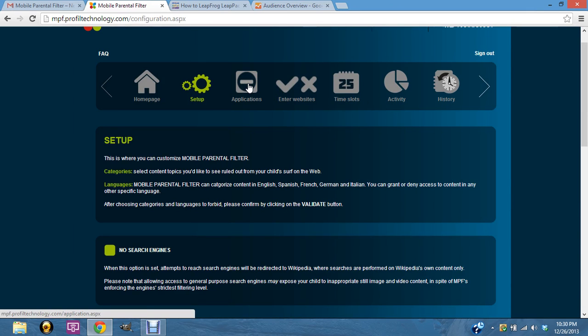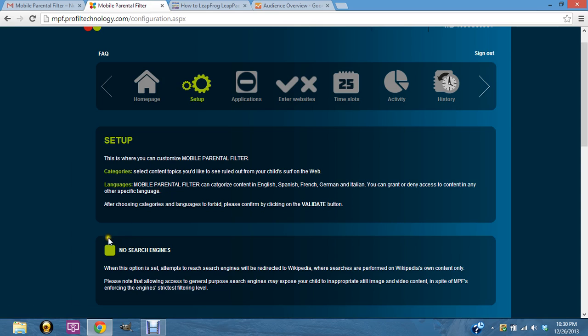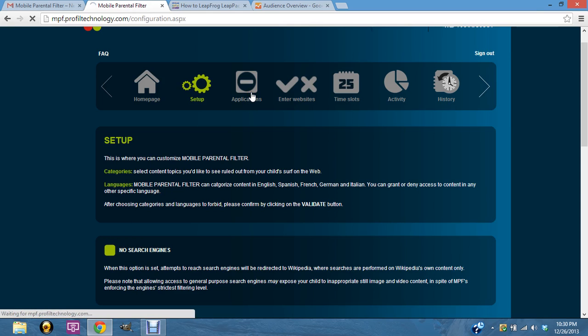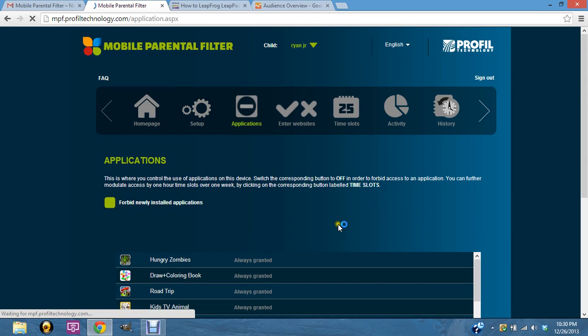This allows you to search for stuff like install Amazon App Store. If you use my video on how to install the Amazon App Store, you're going to need to make sure that no search engines is unchecked first. The second thing that I would change is by default, every time you download an app it's not going to work.